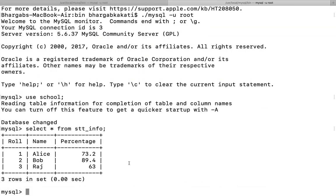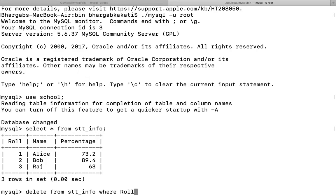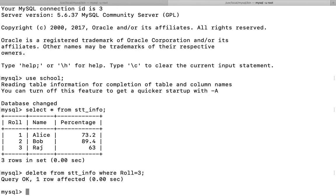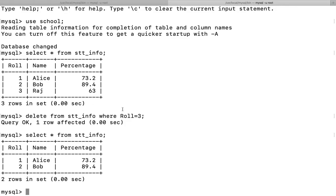Let's implement it. From our table, I want to delete the information of roll number 3. I'll use DELETE FROM sttinfo WHERE roll = 3. It is better to filter by roll number since it is unique — there may be two students with the same name or the same percentage. After running the command, query OK, one row affected. Displaying with SELECT * FROM table_name, I get the updated table where roll number 3 is no longer there.